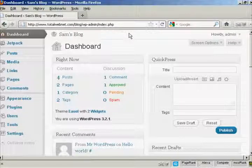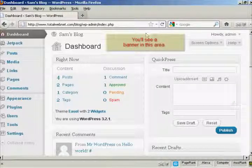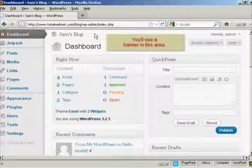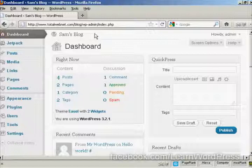WordPress is configured to notify you whenever any updates are available, and you'll get a banner that will appear here on the dashboard that will tell you that there is an update available. This is updates for the software itself or for things like your themes or plugins and so forth.